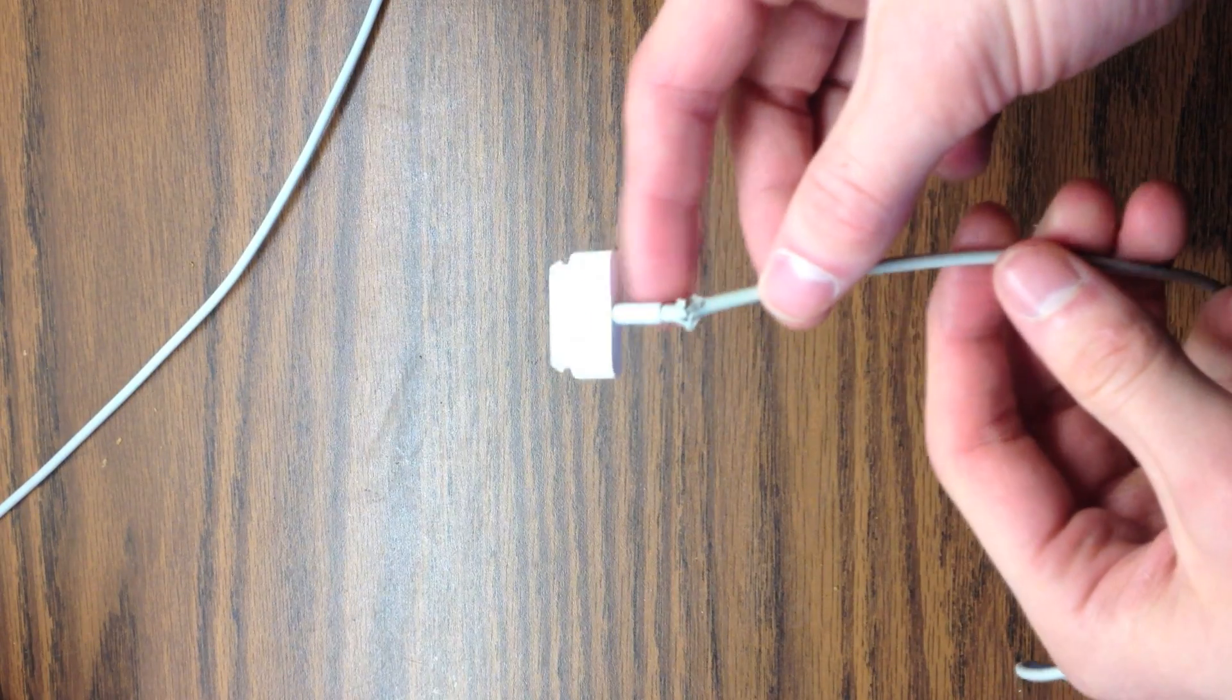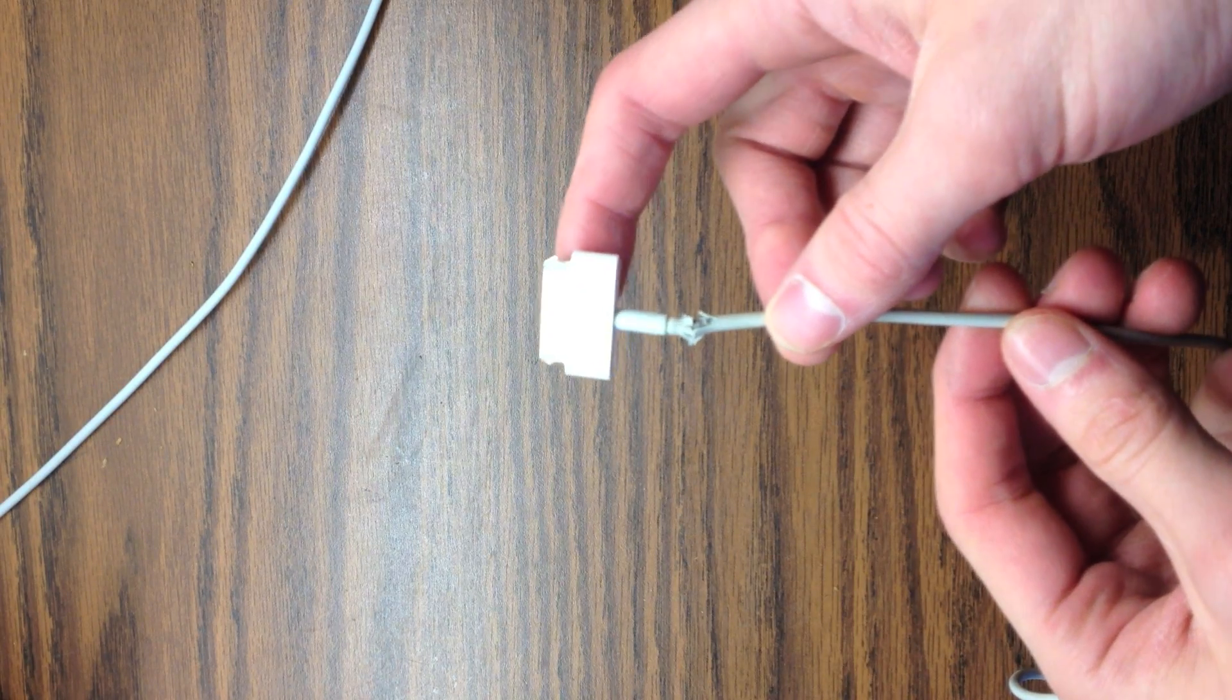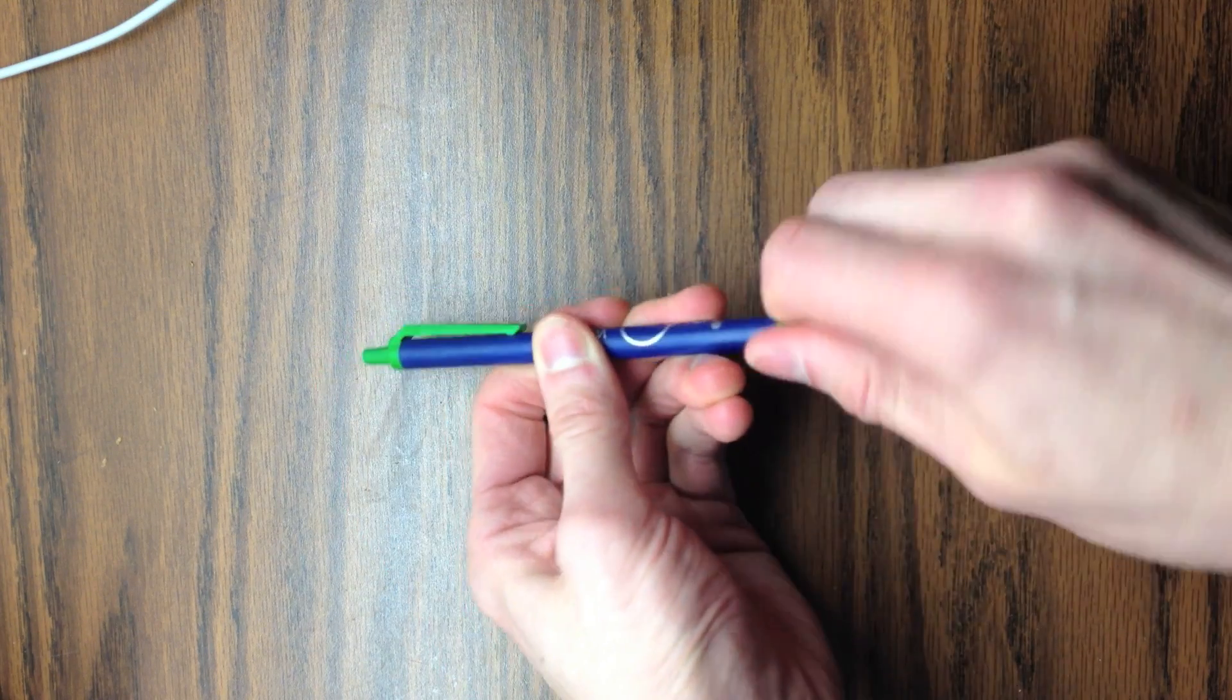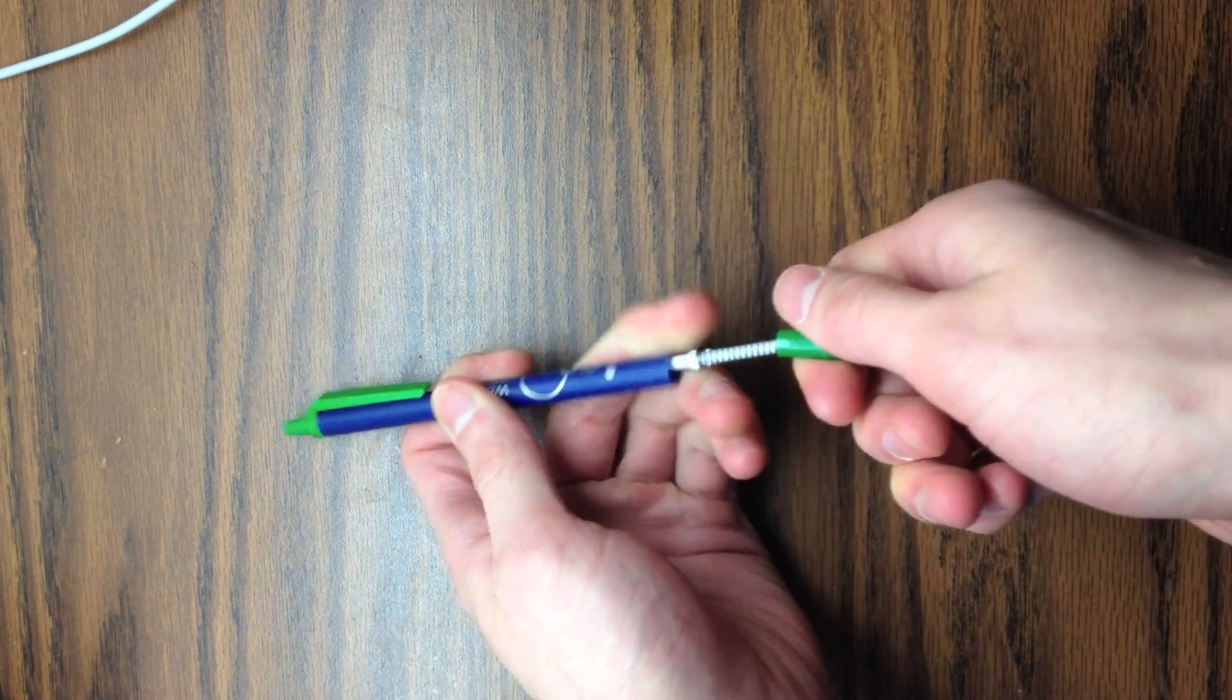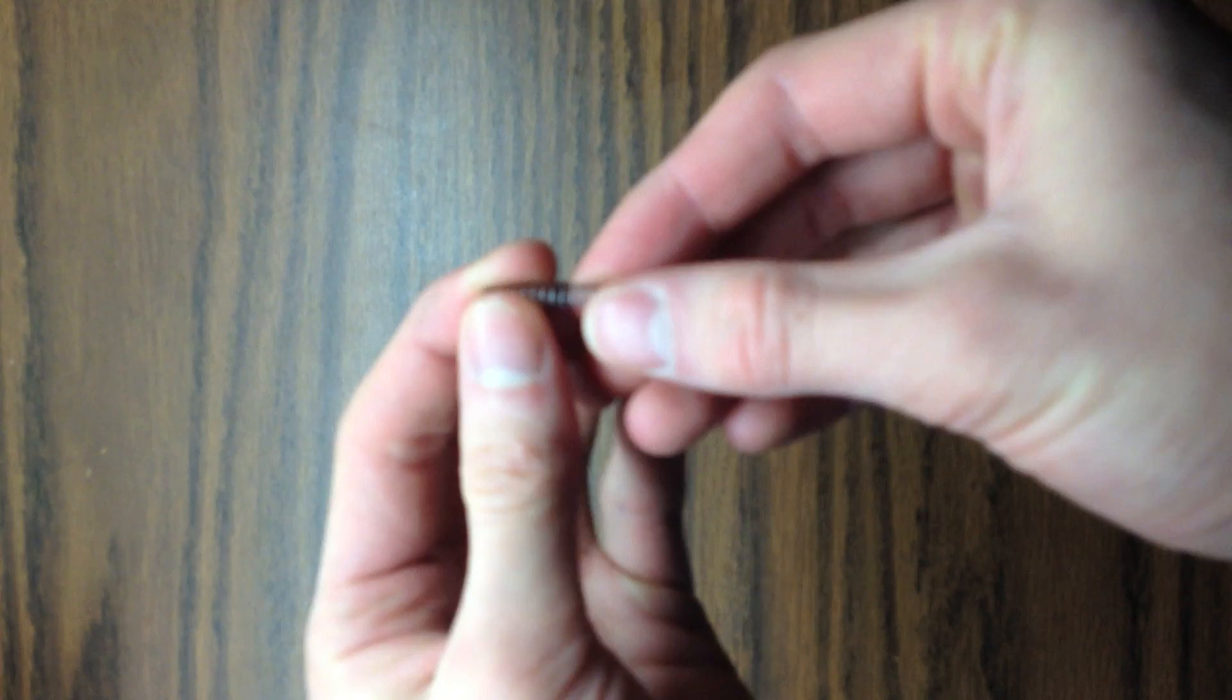Next I'll show you how to protect your computer and phone chargers from breaking and fraying like this one. All you'll need is the spring from an old pen which you can easily get by pulling or twisting off the front.